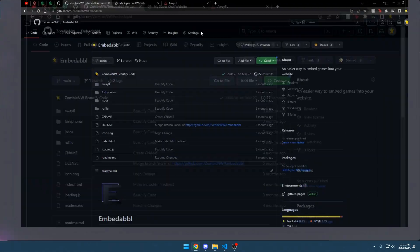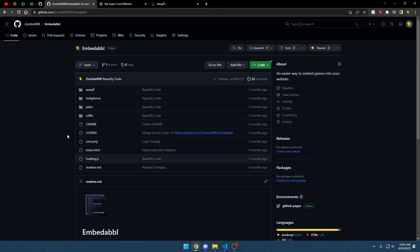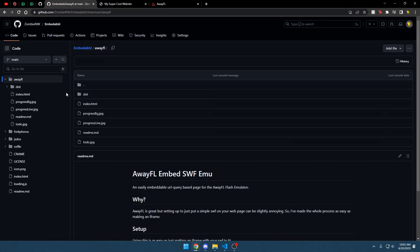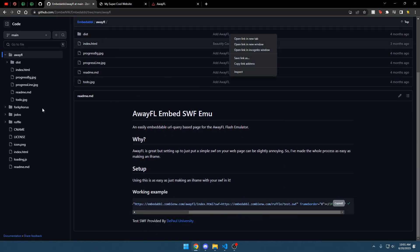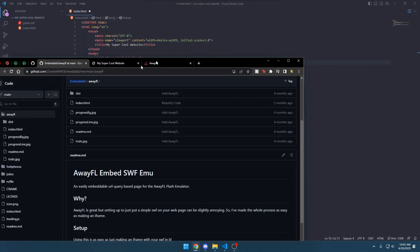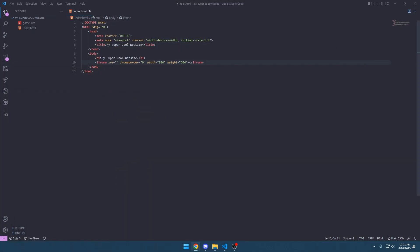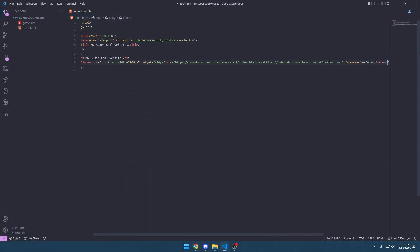You can go to Embeddable right here, and you can click on AwayFL, and there'll be documentation on how to use it. You can use this example — just copy and paste this example right here and put it in there.